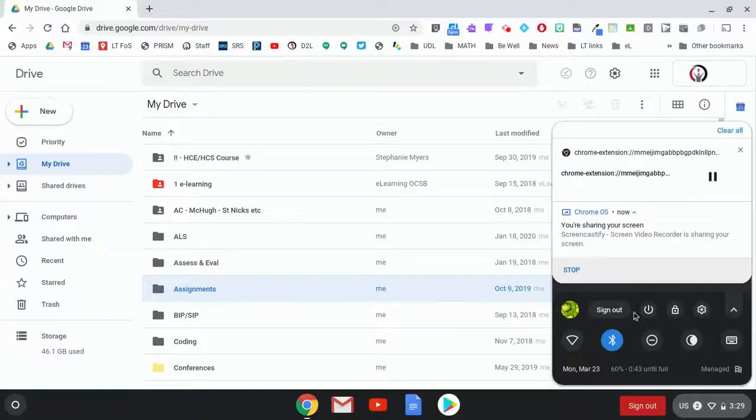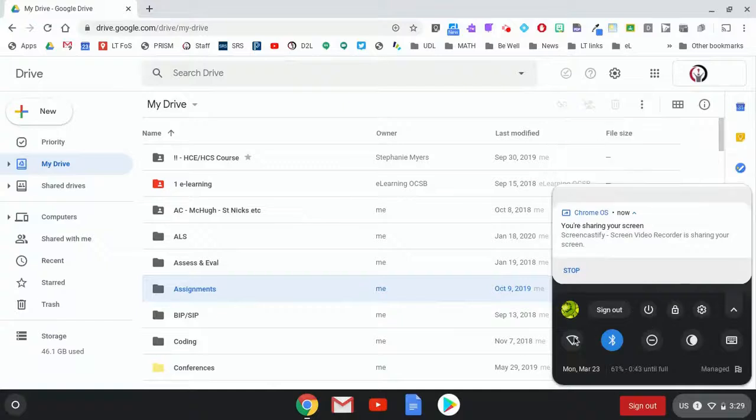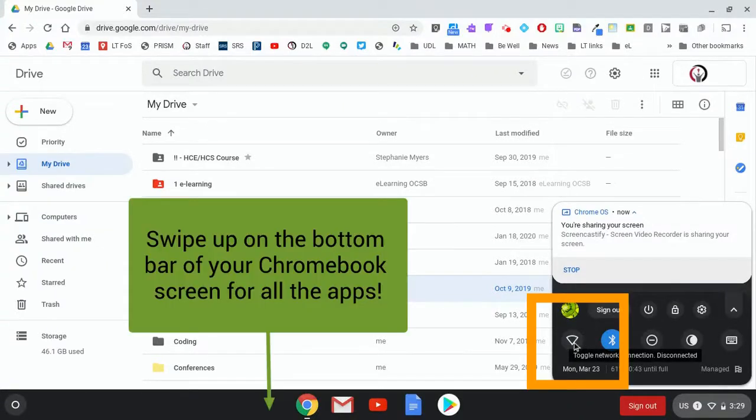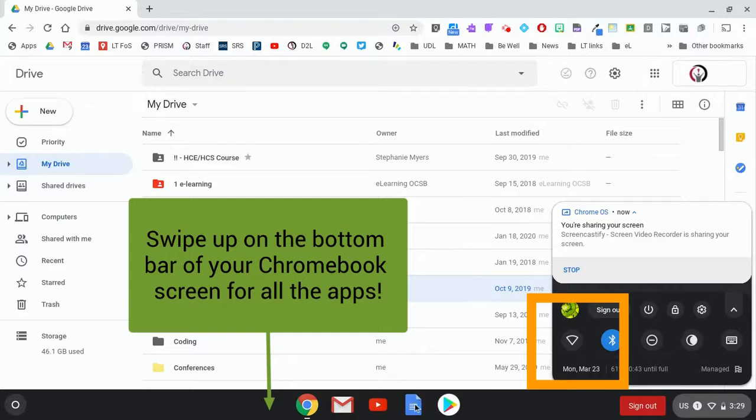Alright, so I am currently offline. You can see here that I do not have any internet. Now I can actually use the bottom of my screen.